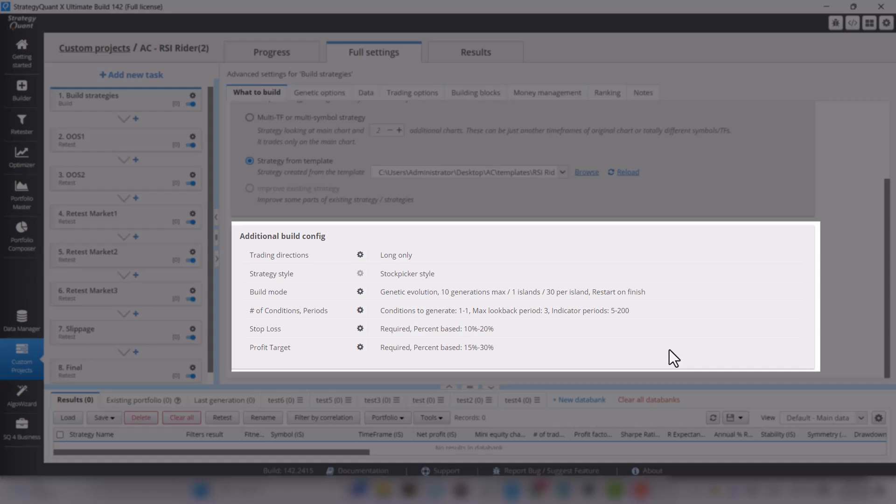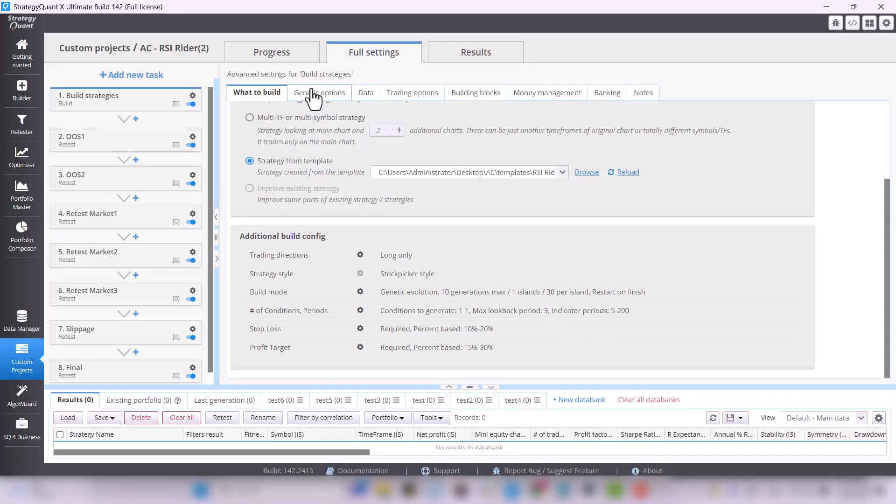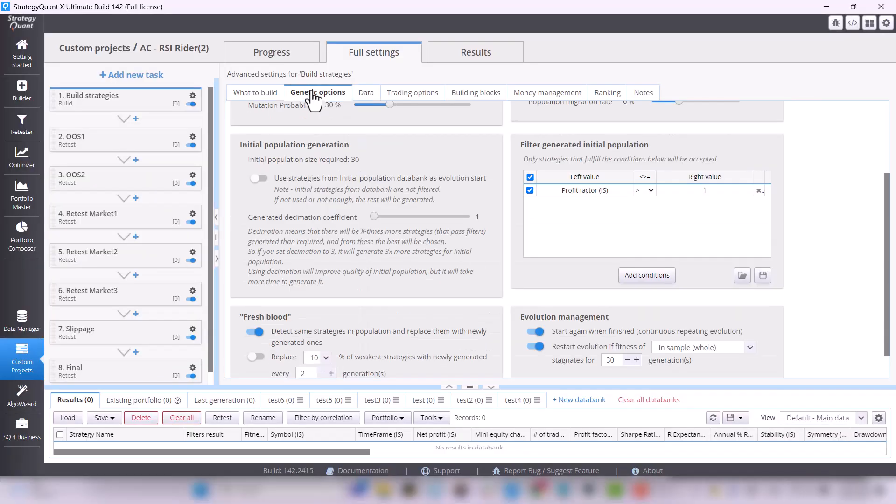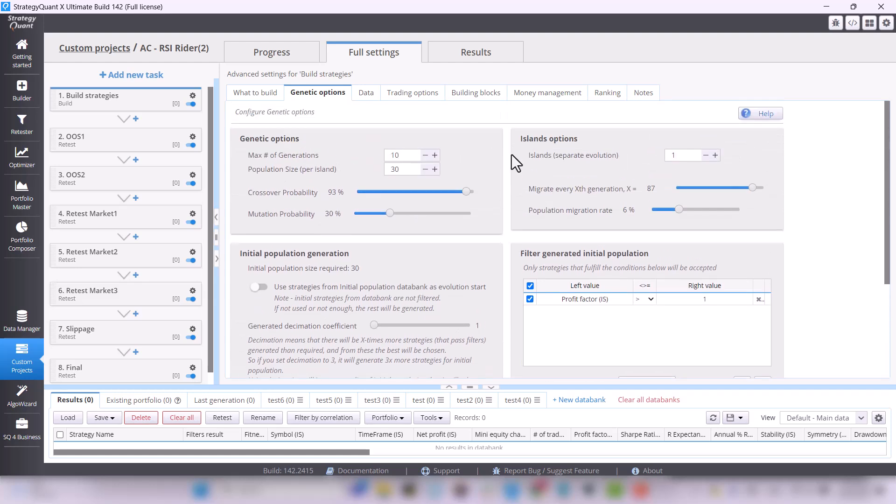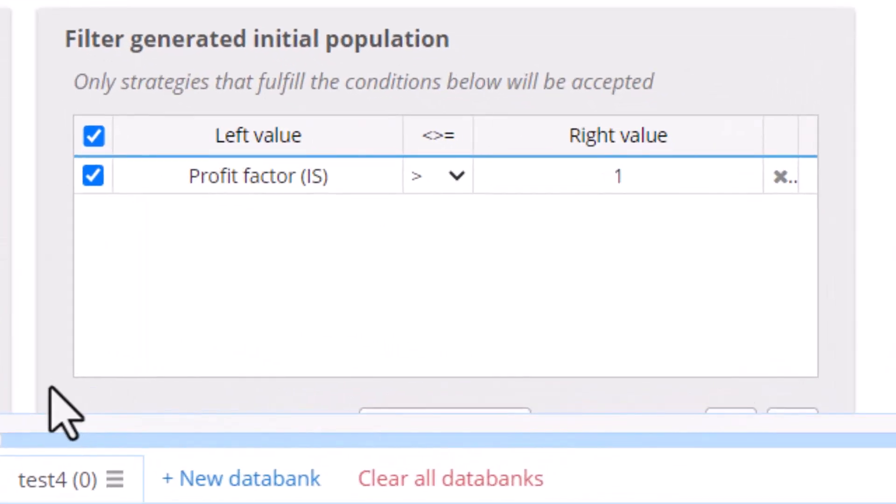Then in the Genetic Options tab, you can see that we are looking for strategies that are profitable in the so-called in-sample.